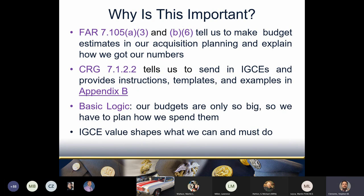Why are IGCEs important? The FAR tells us to make budget estimates for our acquisitions and show how we came up with them, and the CRG tells us we need them. Our customers have fixed budgets — the money can run out each year. We make budget estimates projecting exactly what acquisitions we plan to make, so when we make requirements packages we just rename that part of the budget estimate as the IGCE. Getting the IGCE right is critical because your requirement's dollar value determines what you and contracting can and must do to make the purchase.